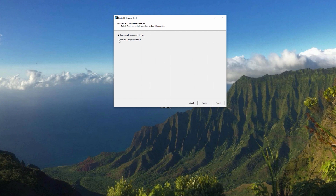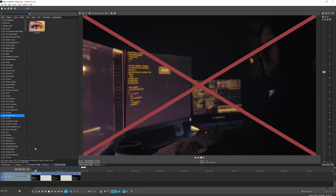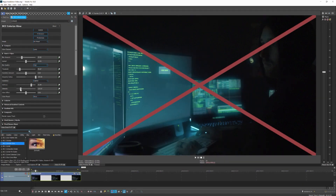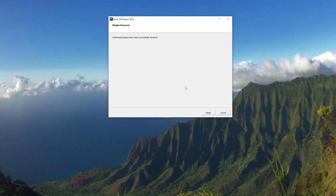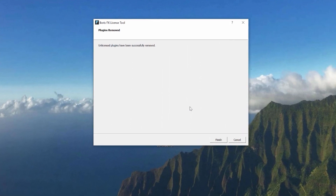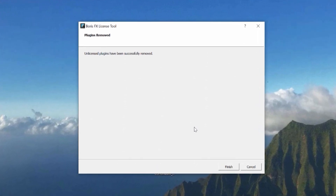If you would like to see all that Continuum has to offer, you can select Leave All Plugins Installed. This will leave the unlicensed Continuum filters on your system so that you can view them with a watermark. To activate additional licenses and remove the watermark, please relaunch the installer and enter any additional activation keys, or for additional units, contact our sales department. If you would like to see only the licensed plugins, select Remove All Unlicensed Plugins, which will remove the unlicensed filters from your system so that they do not appear in Vegas. Note that if you have older Boris FX plugins from a previous version of Vegas, your new installation will replace them, and any plugins that are no longer licensed will be removed.